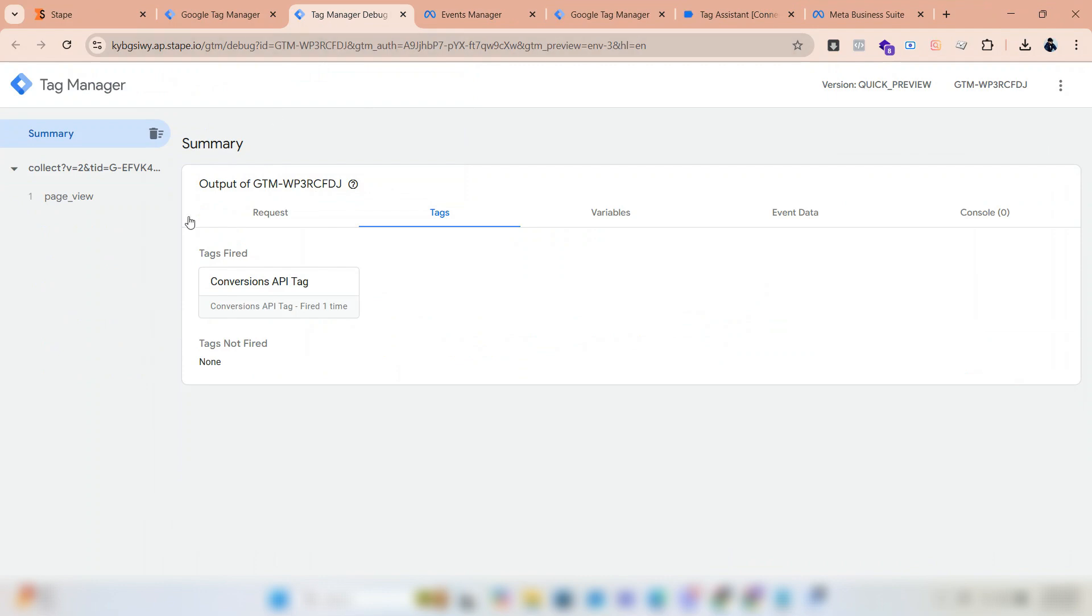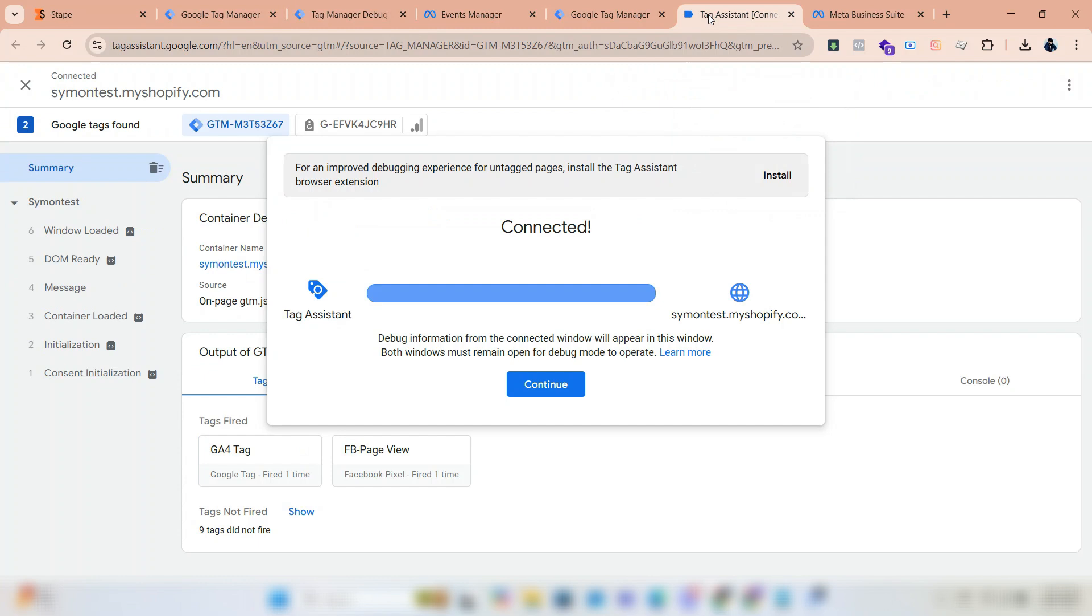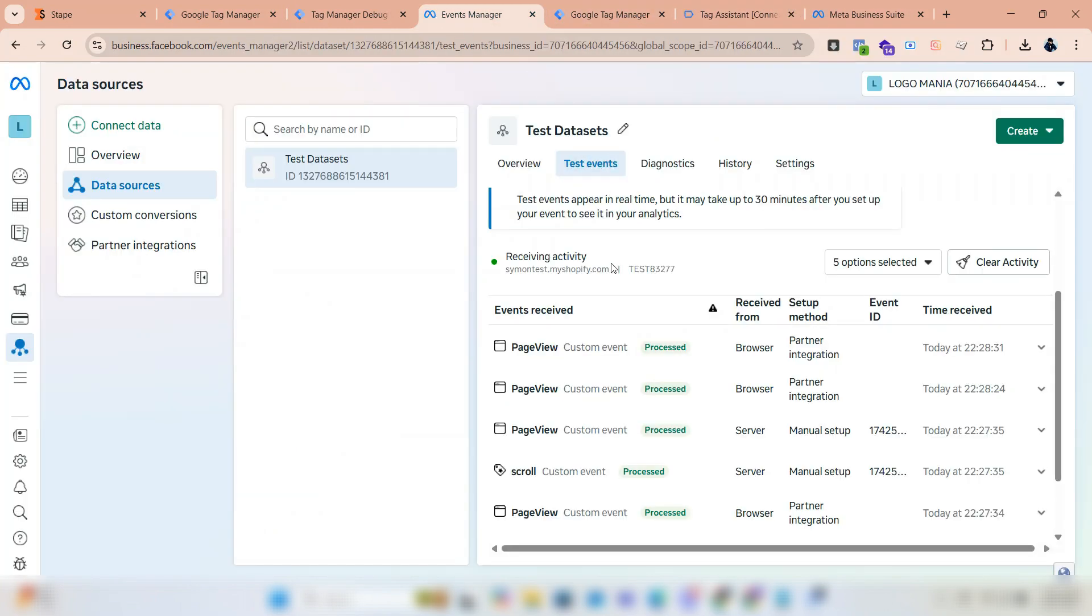In the GTM container, the tag is firing correctly. In Facebook pixel, the data is being received correctly from both the browser and server.